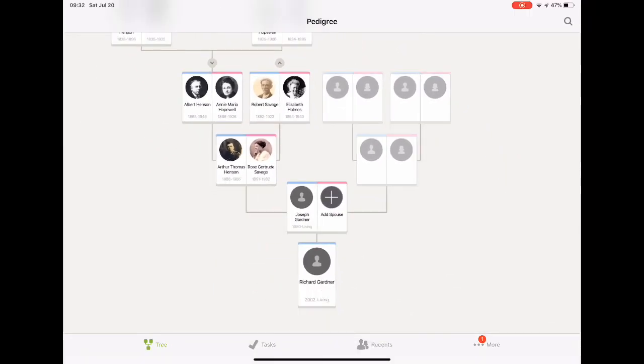Now you can go ahead and click on each person's name to get to know your ancestors and enjoy.